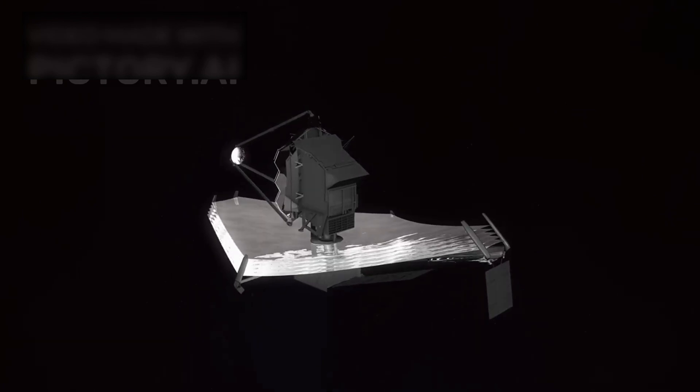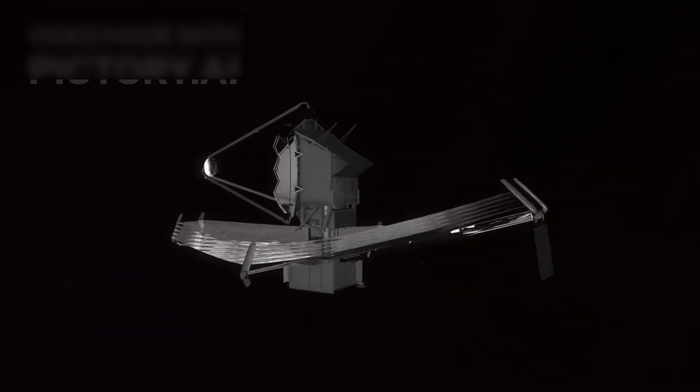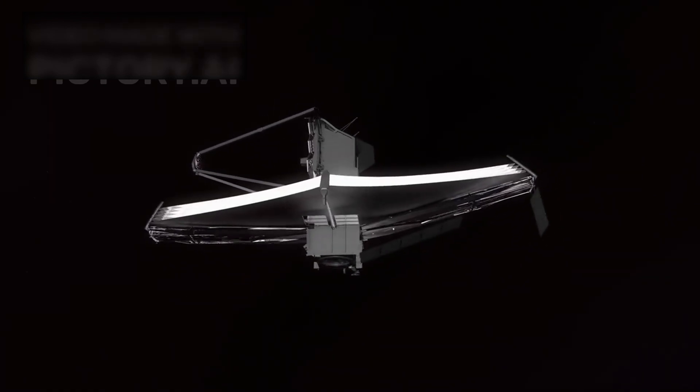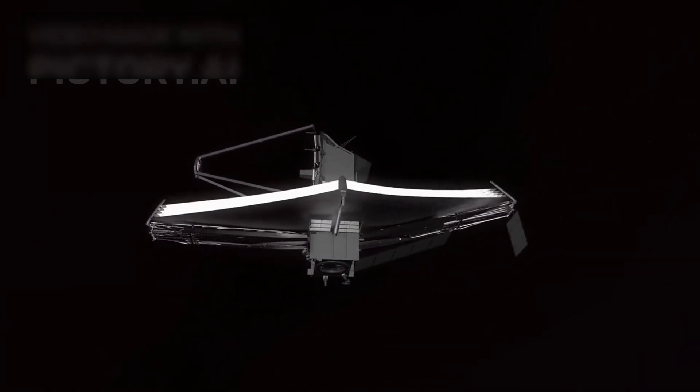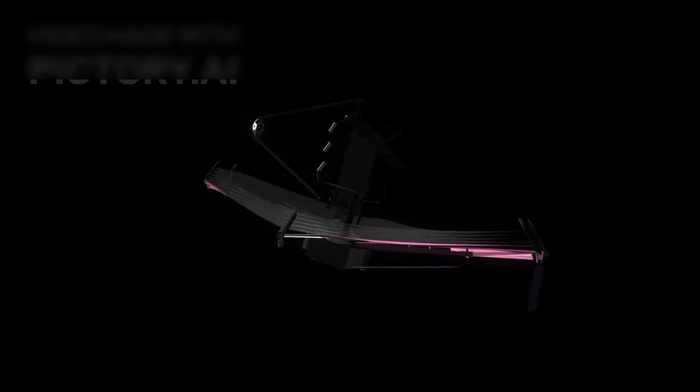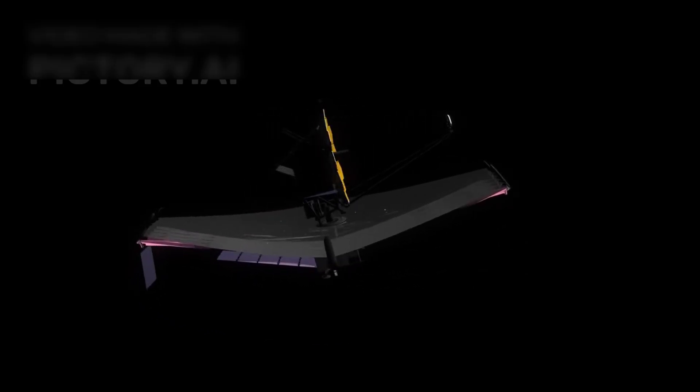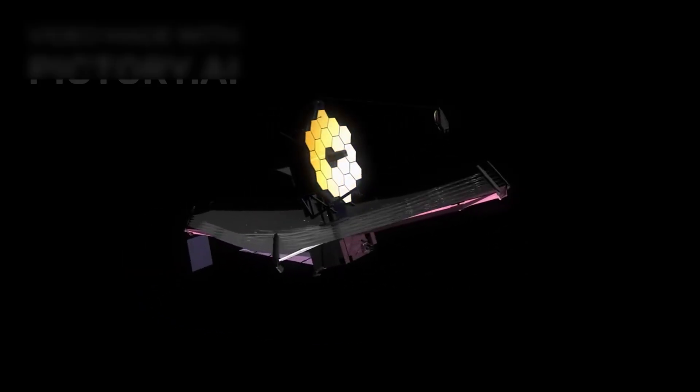Could the James Webb telescope be giving us the first glimpse into these neighboring realms? If so, the implications stretch far beyond astronomy, they challenge the very nature of reality.